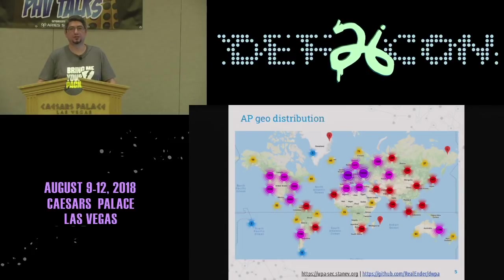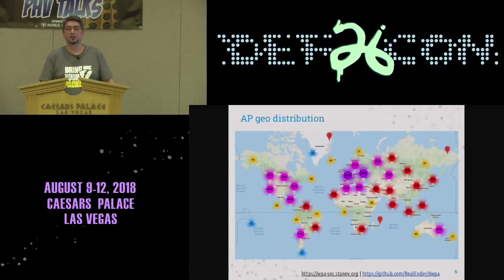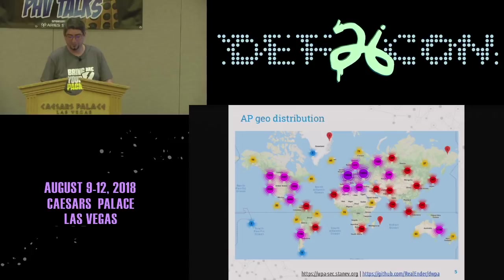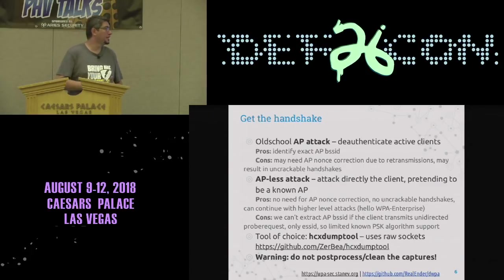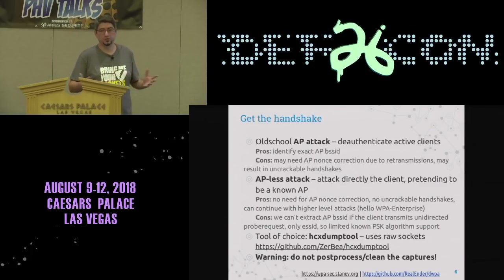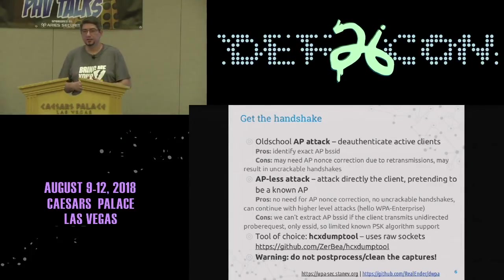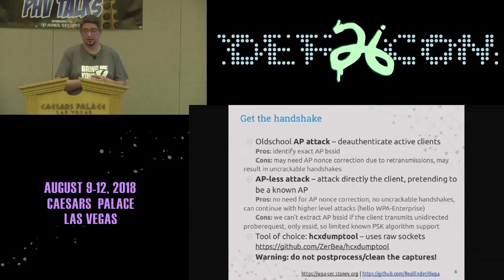Our users are around 40,000, so it's very interesting to see how and what users are submitting from different parts of the world. First, we have to get the handshake — we all know how that happens.